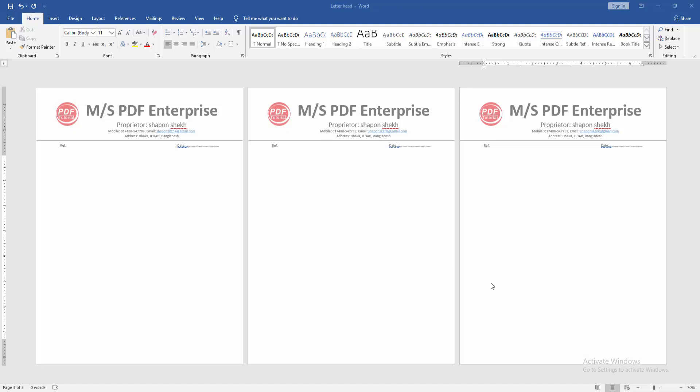Assalamualaikum, hello friends! Welcome back to my new video. In this video, I'm going to show you how to insert a letterhead only on the second page in Microsoft Word. Let's get started. First, we have to open a Word document and take some pages with letterhead.